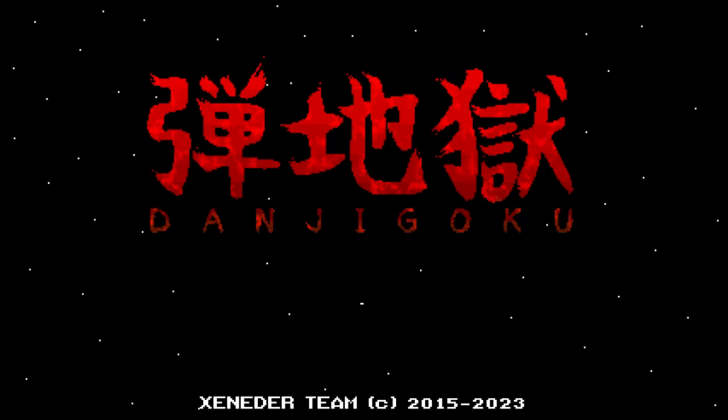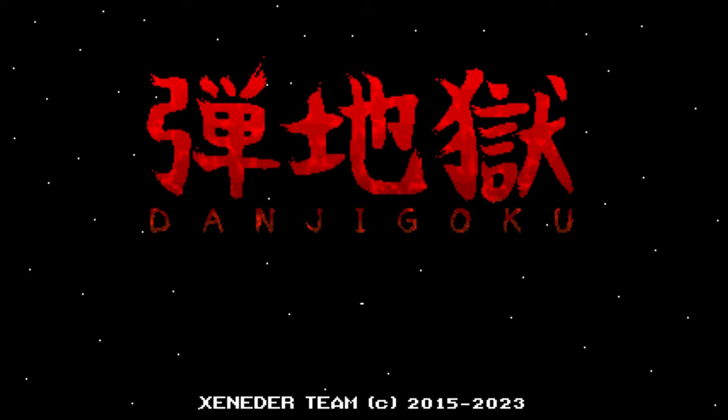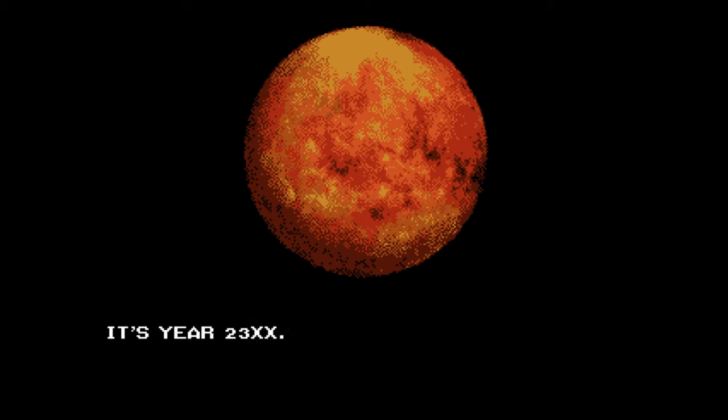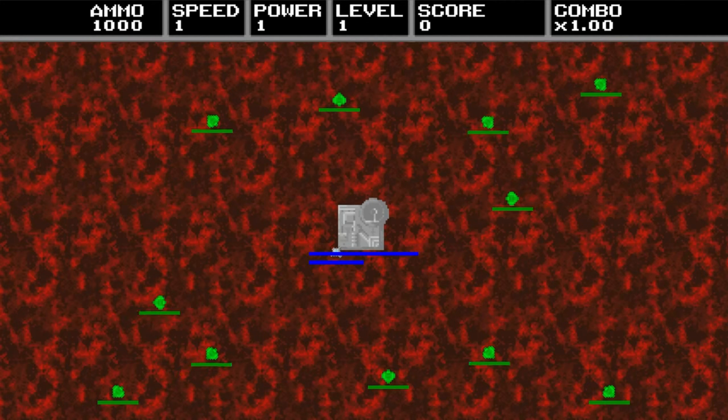How's it going everybody? PoserMobile here bringing you another absolute banger of a platinum. Today we've got another one from Zenitor called Danji Goku and you're looking at only a buck on the PlayStation